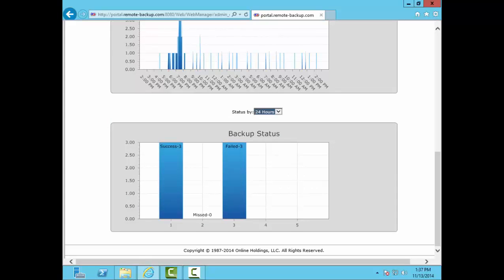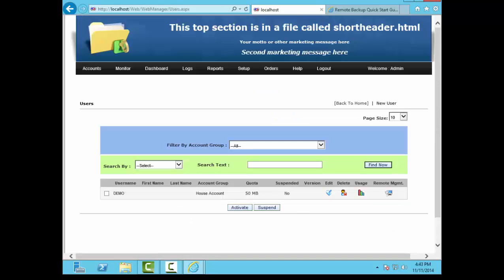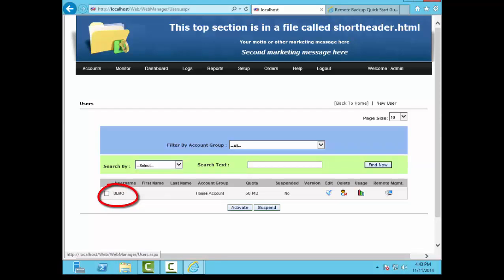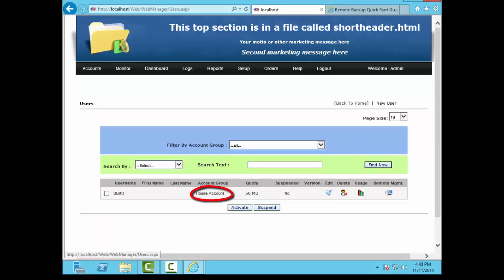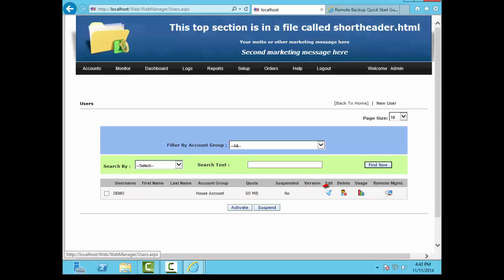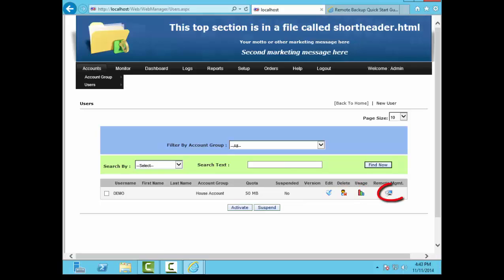Clicking Manage Users brings up a list of users. Here we have only one, the built-in demo account. This display shows that the user name is demo, and it's assigned to the house account group. It has a 50 megabyte quota, and the account is active. You can edit the user's account here, delete the account here, you can get individual usage reports, and you can remotely manage this user.